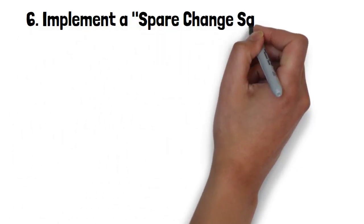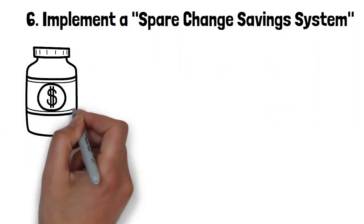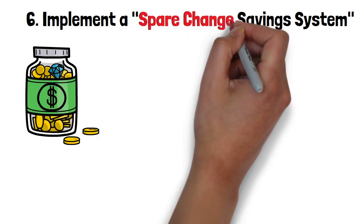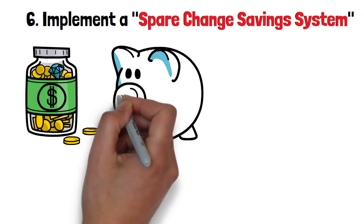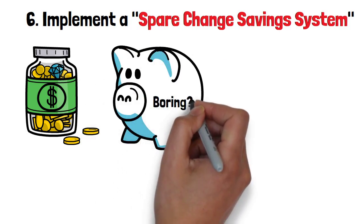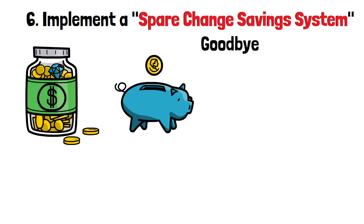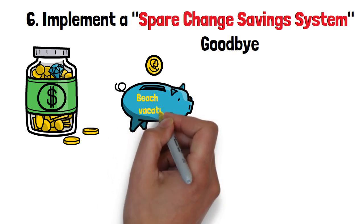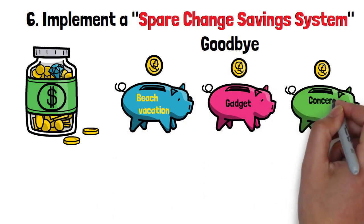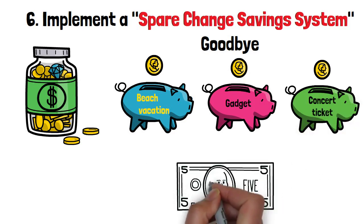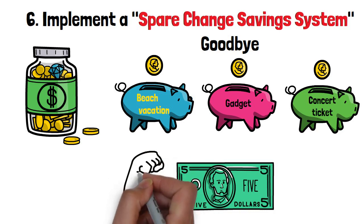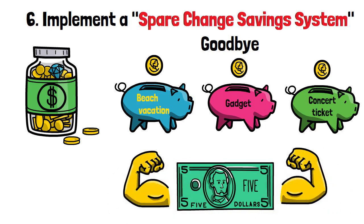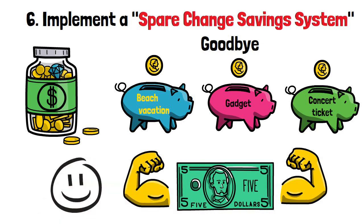Implement a Spare Change Saving System for that dream concert ticket. Every time you have spare change, drop it into your customized container. It's a simple yet powerful way to accumulate savings without even realizing it. And trust me, seeing your container fill up will bring a smile to your face and a sense of accomplishment like no other.